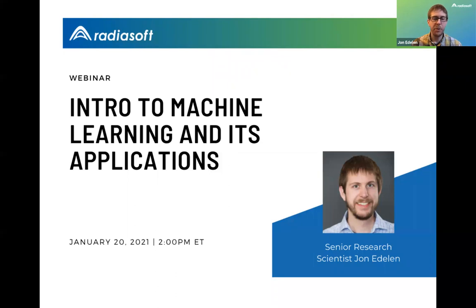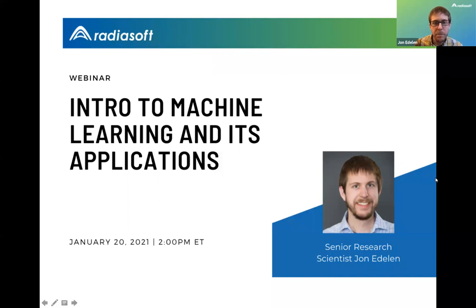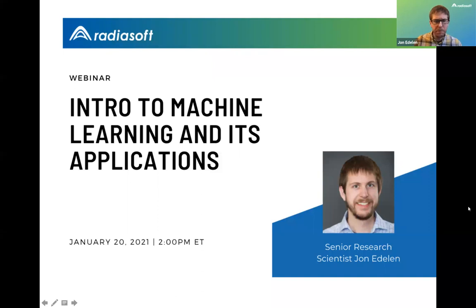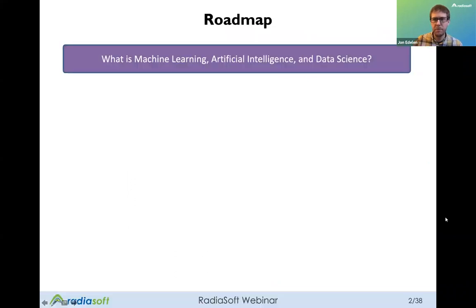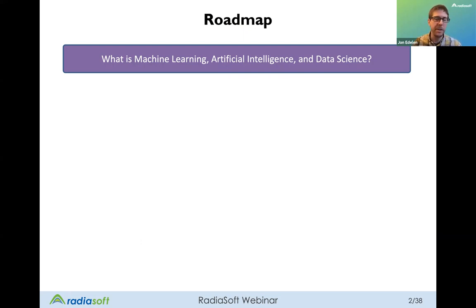We have a couple of poll questions to ask before we get started. The main goal of this presentation is to try to answer: what is machine learning, artificial intelligence, and data science? And to provide some context for how you might apply machine learning tools for solving real-world problems, mostly geared towards the physical sciences and accelerator physics context specifically.